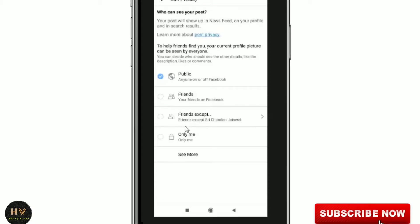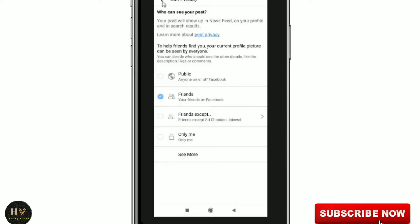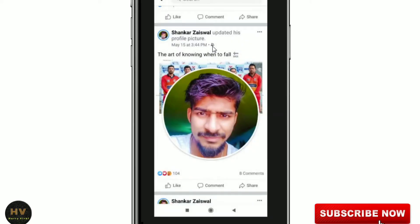I want to show it only to me, or friends, or friends except certain people. I will choose Friends, and then go back. Now you can see the symbol has changed.